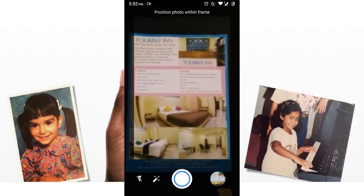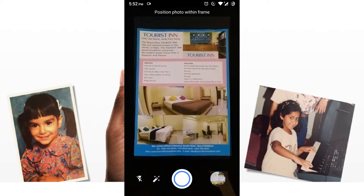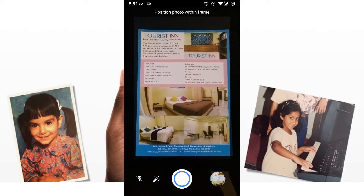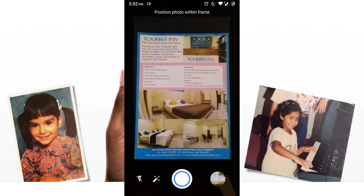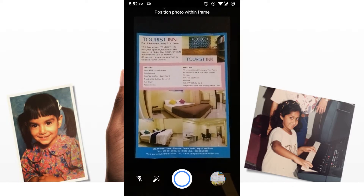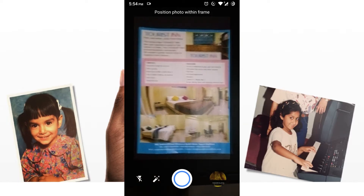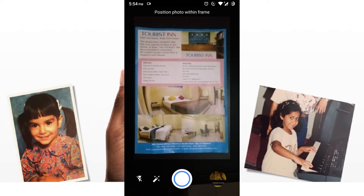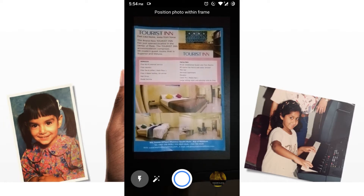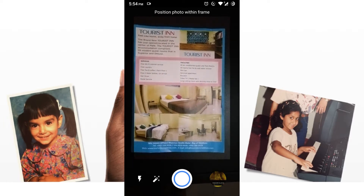After clicking on the app, click on the icon to select the button. There is a flash icon, a glare removal icon, and a capture button.